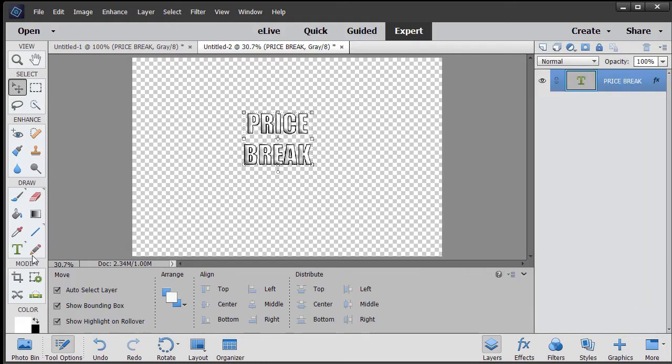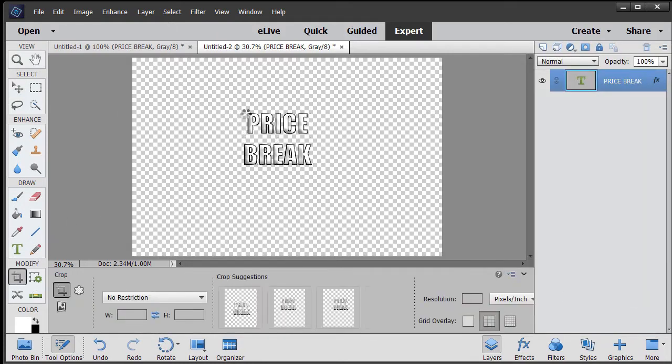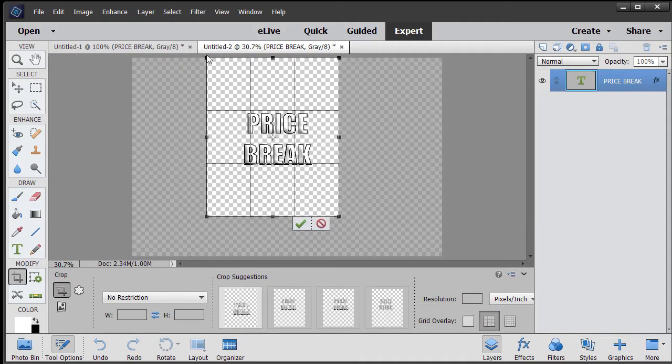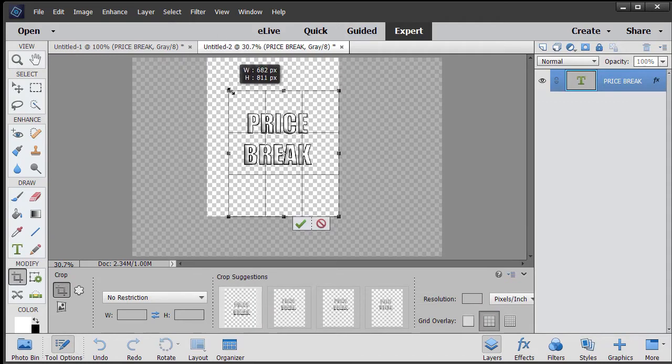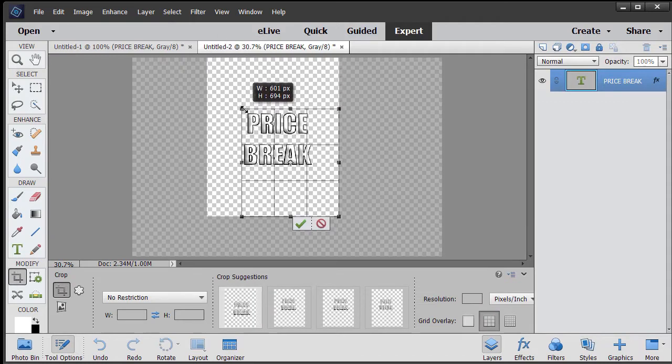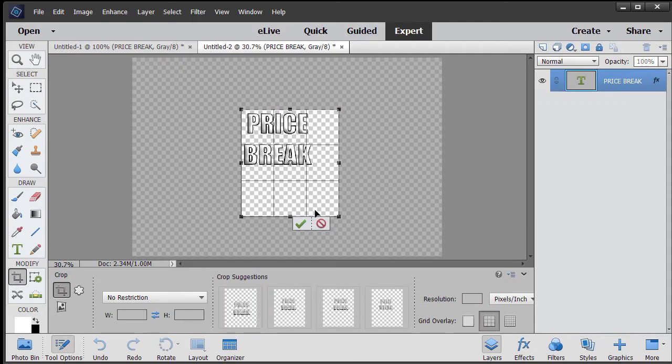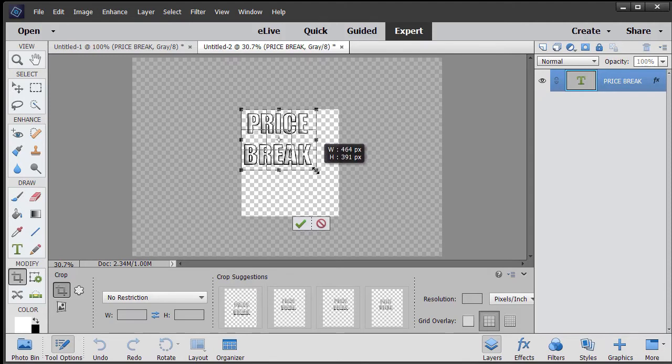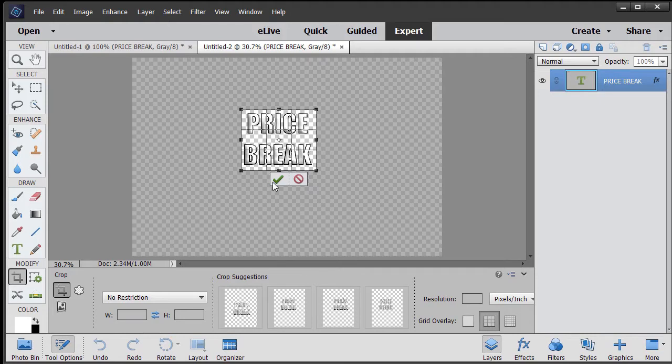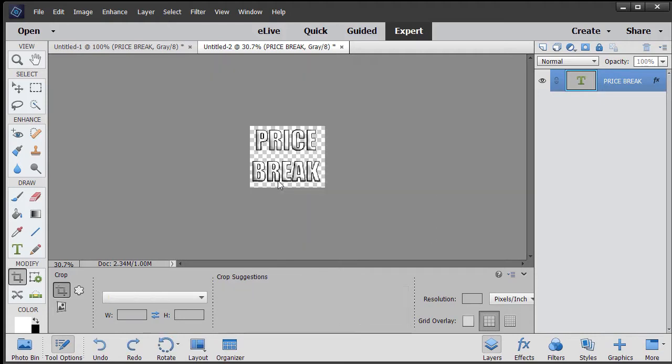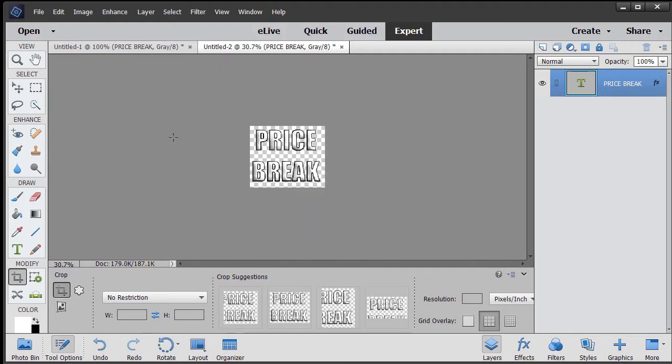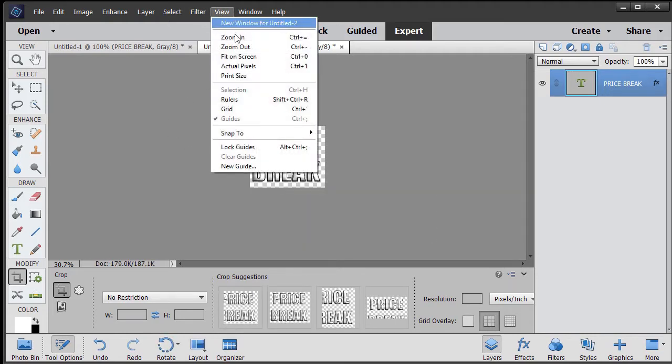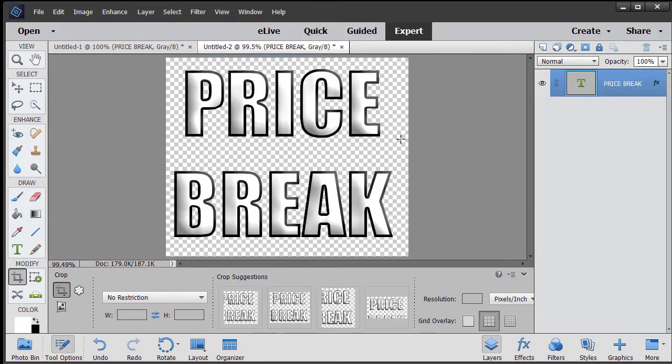Now I'm going to take my crop tool and we're going to crop this irregular. There's no restrictions, and so this will be our new object. Our object simply consists of these two words in a small box. Click on the check mark again and we'll go to view and we'll make it fit on screen. So this is the object that we're going to break into pieces.